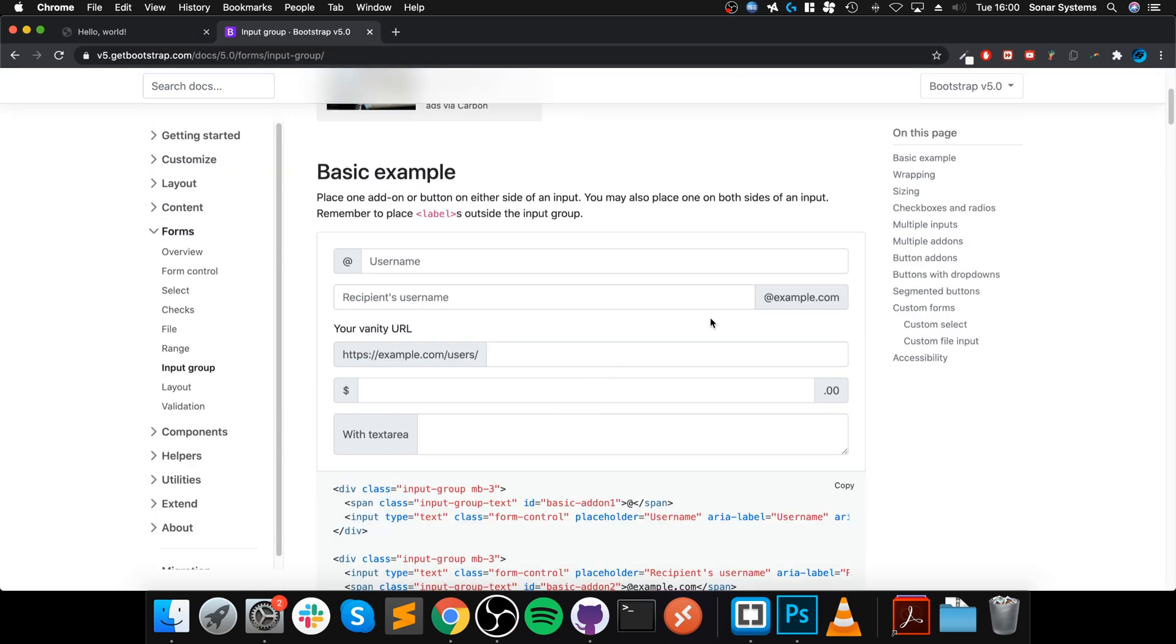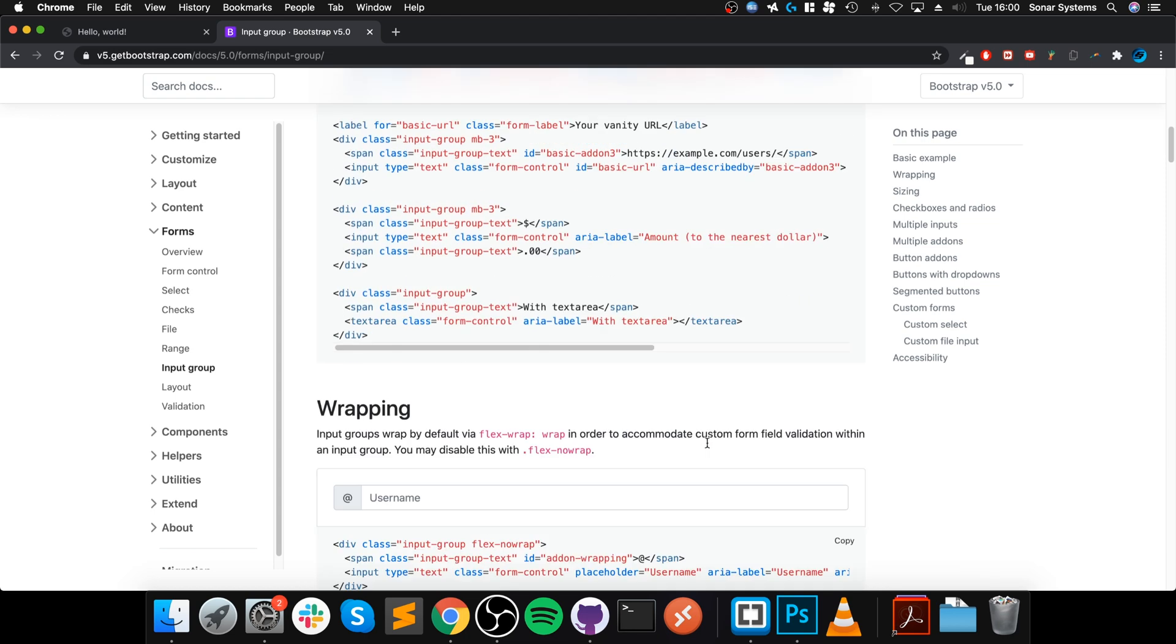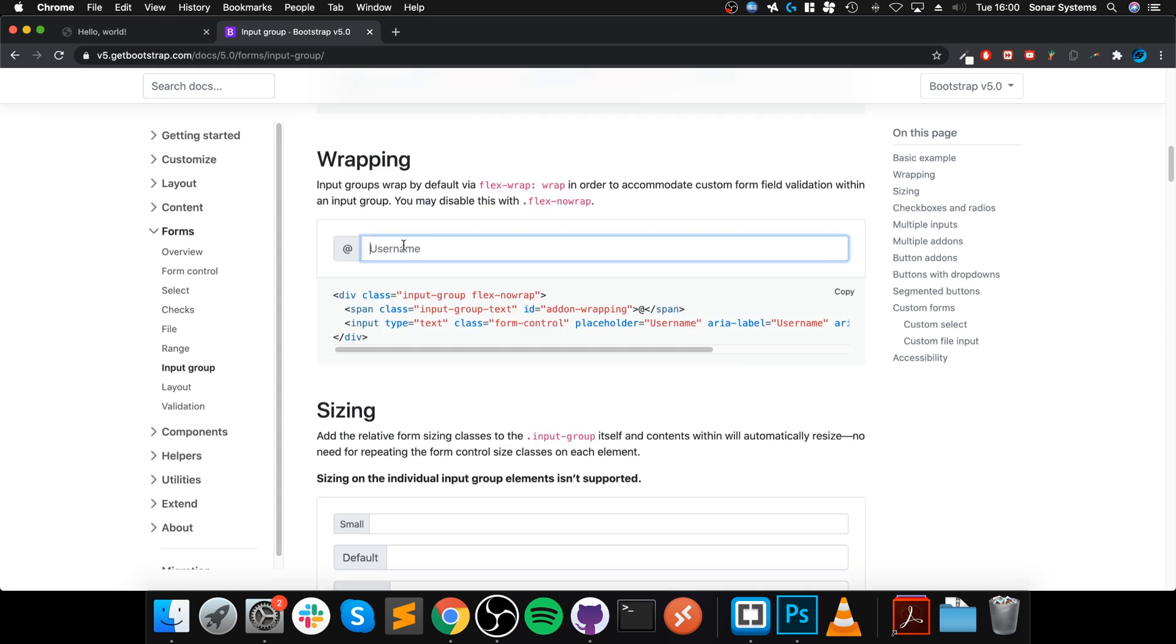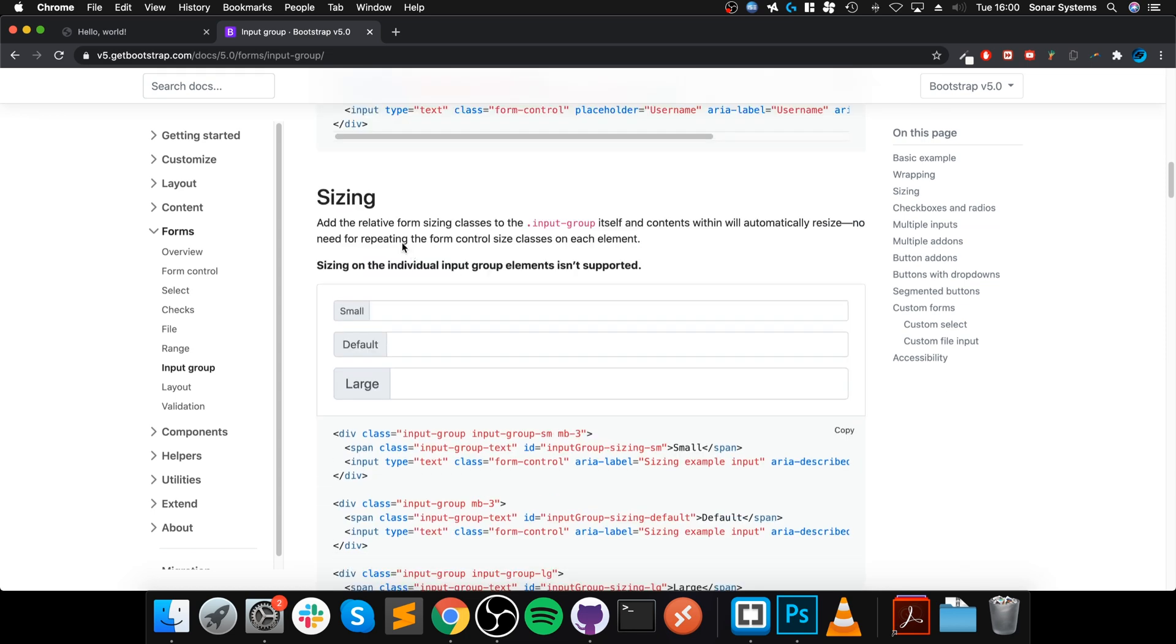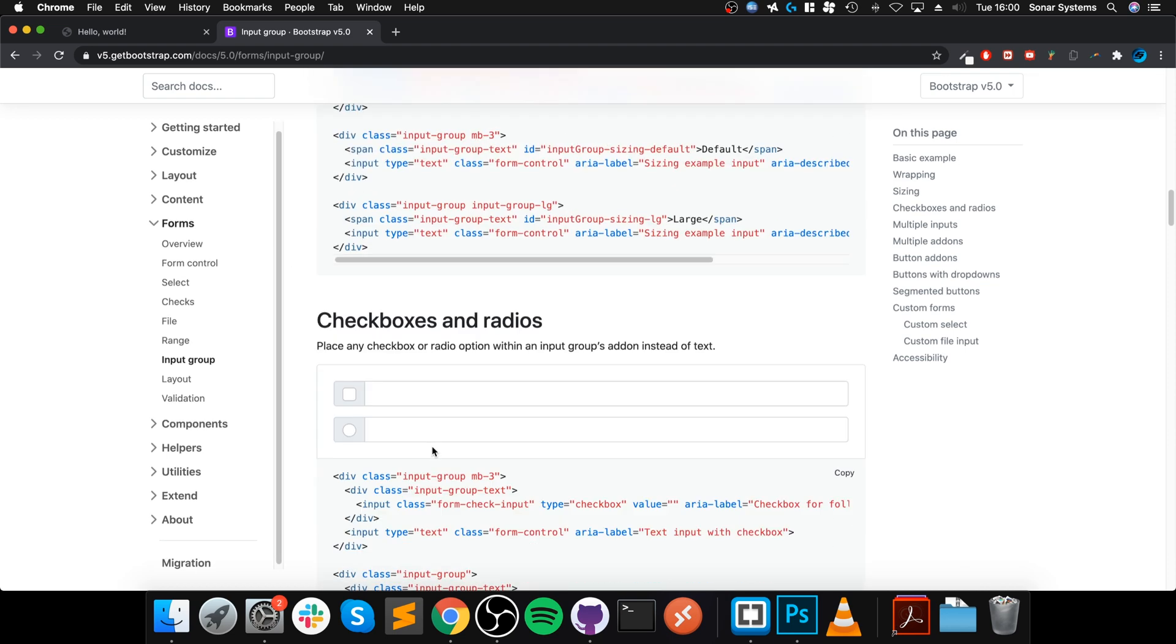If you look at the other input groups, there are other examples. There's an @ one for something like a username. There's something to do with currency, for example, which is pretty cool. You can do stuff where you're wrapping it as well, you can size it. Feel free to check that out. There's checkboxes and radio buttons as well.